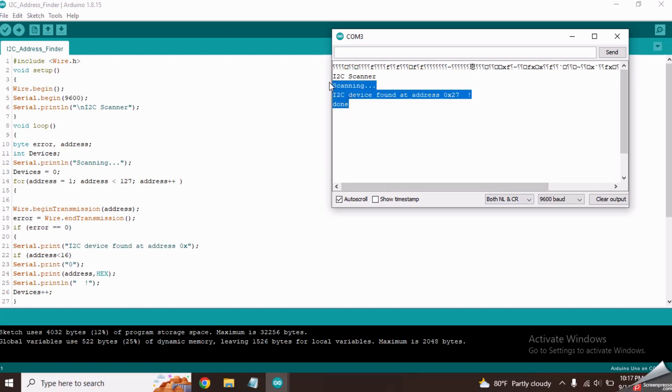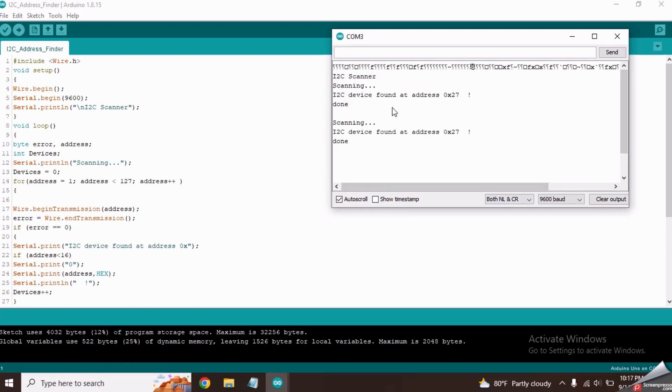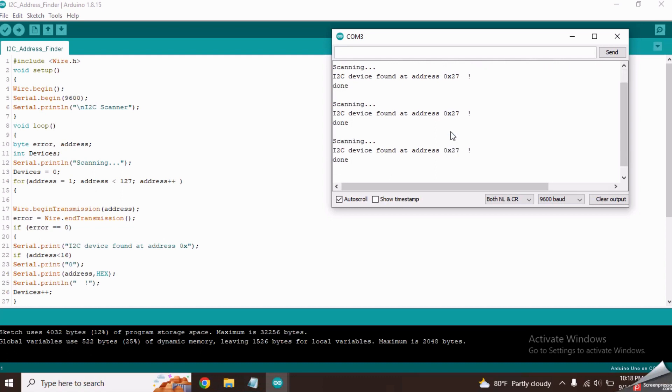Now you will see some text on it. This is the address of my I2C converter module. Your I2C address can be different than this. Copy this address and save it in a notepad.